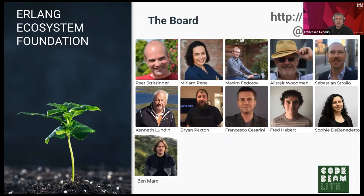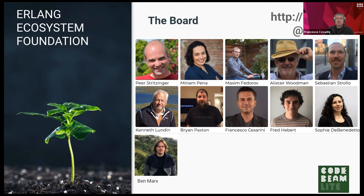This is the board. The board is voted in once a year by the community and the members. Just to give a quick update: Jose, one of the founding members, stepped down a year ago to focus on the machine learning work group. Just last week, Ben Marks got elected in as a new member of the board. He replaced Richard Carson, who had also been a founding member, while Maxim Fedorov and Kenneth Lundin both got reelected.